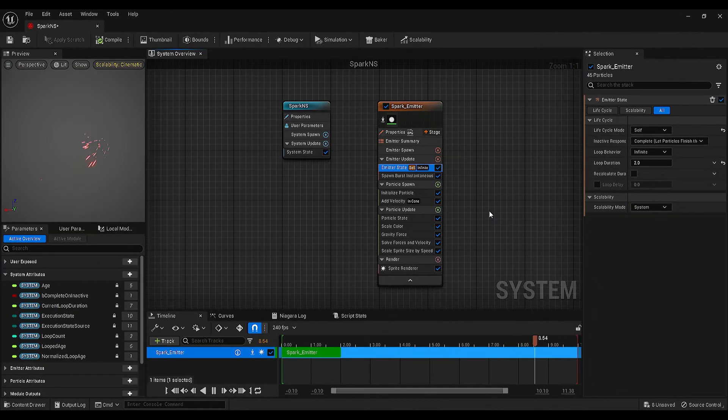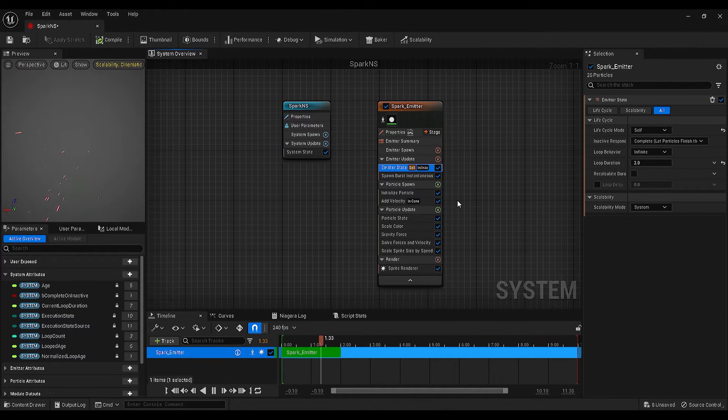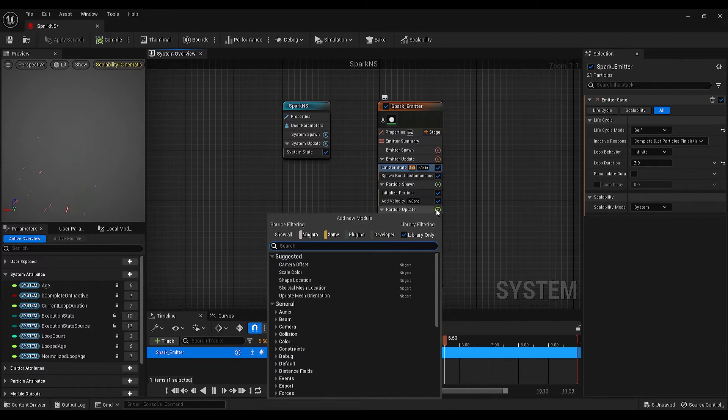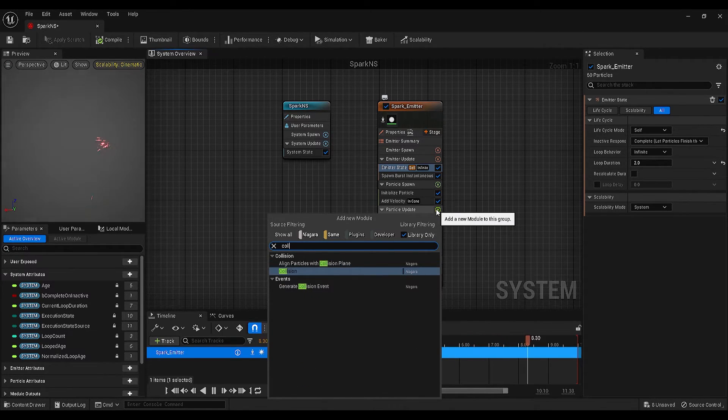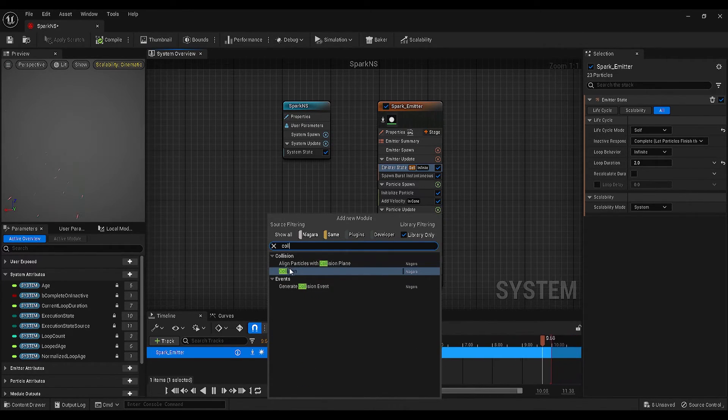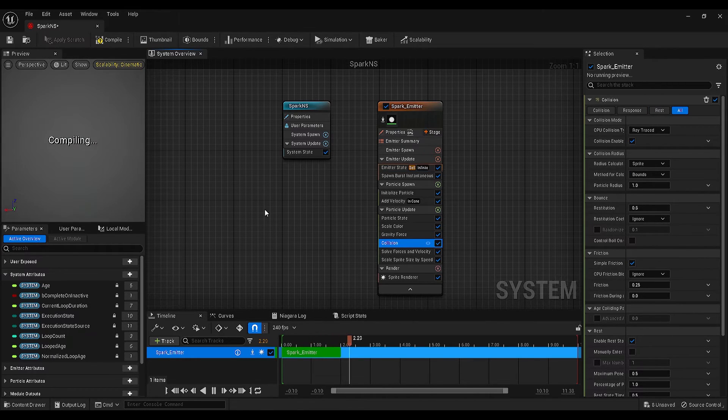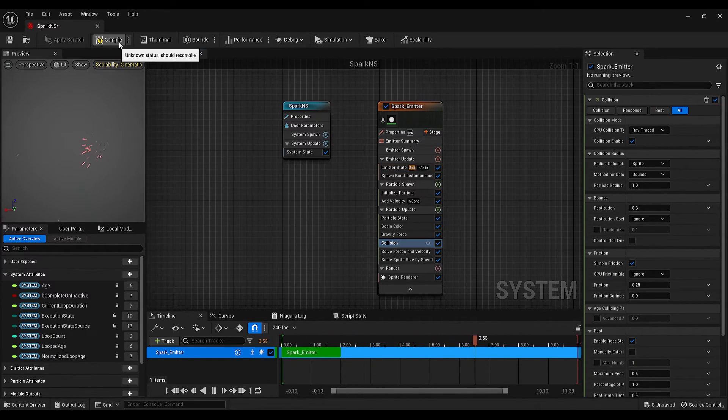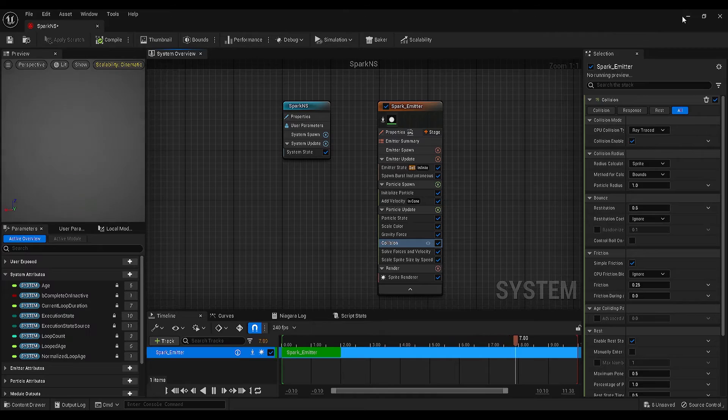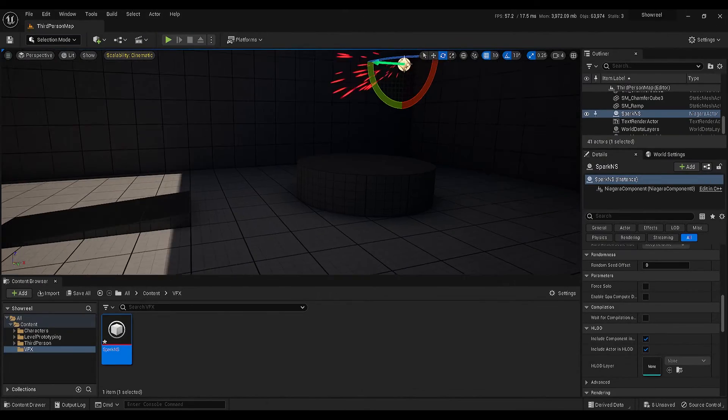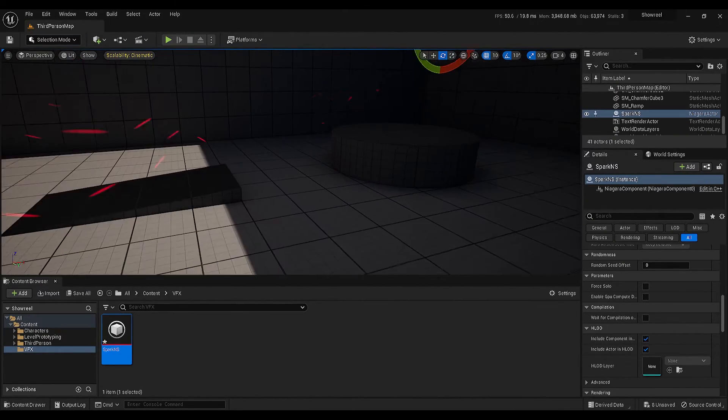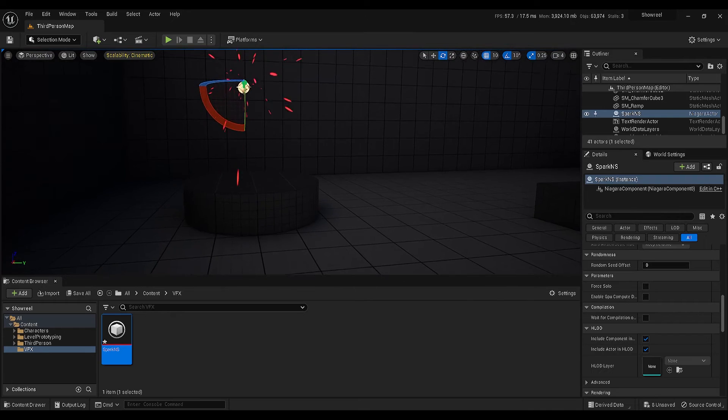To fix this, go to the particle update, click on this plus icon, and add collision. Compile, minimize this panel, and let's see.